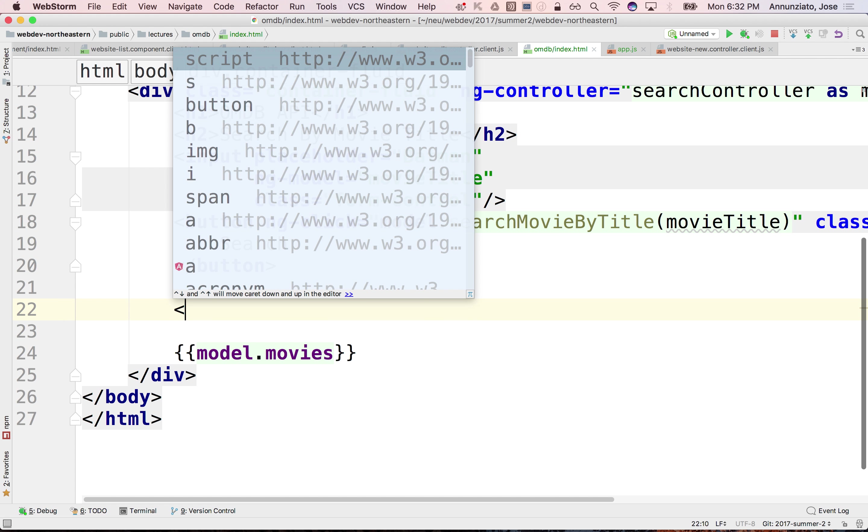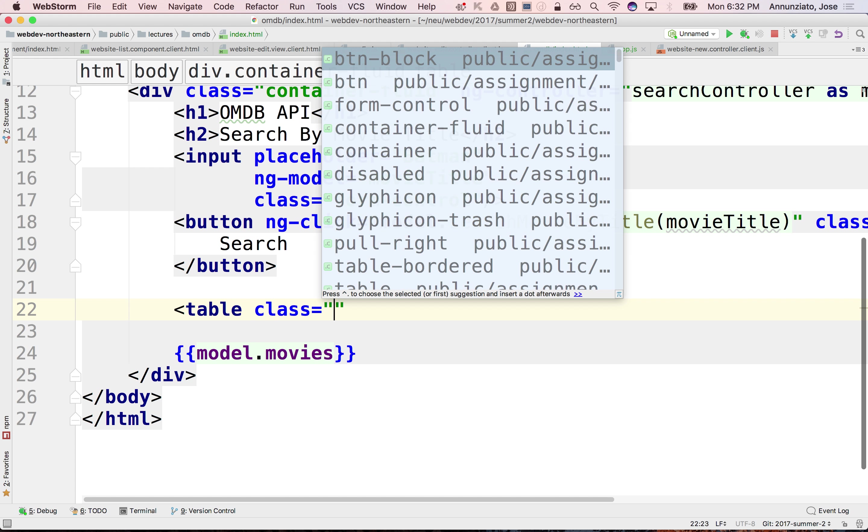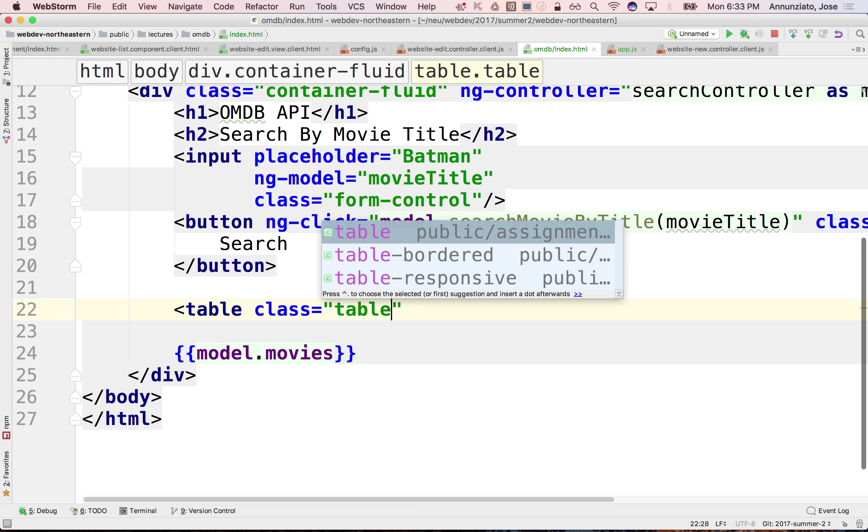We could just use a table to render this. So we'll do maybe class table.